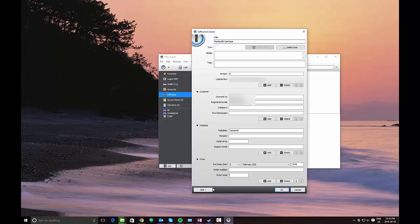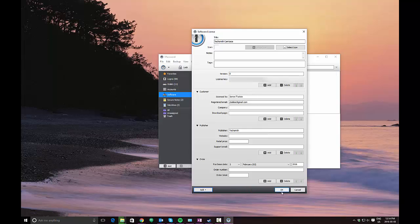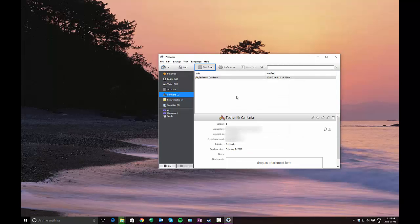And then after you've done that, you can also add other things like sections, different attachments, and icons. But what you probably want to do is just click OK and then you'll see that pop up here. That'll be saved with your 1Password information in your vault. And then in the future, if you need to access that information, it's easily accessible.